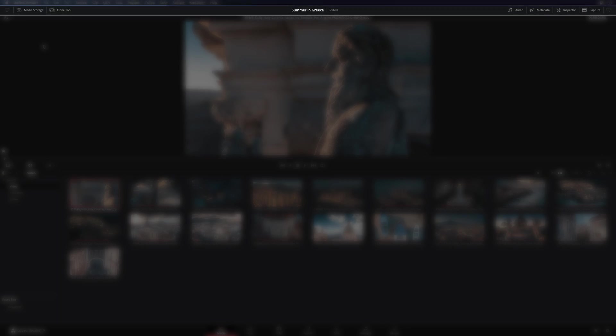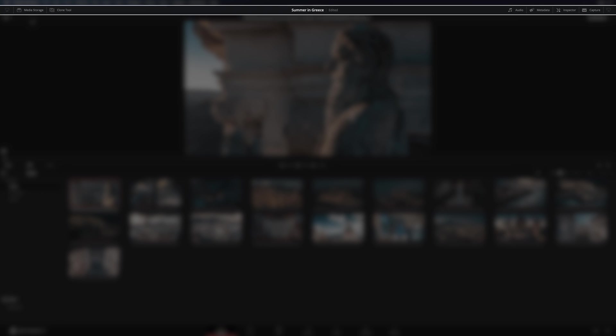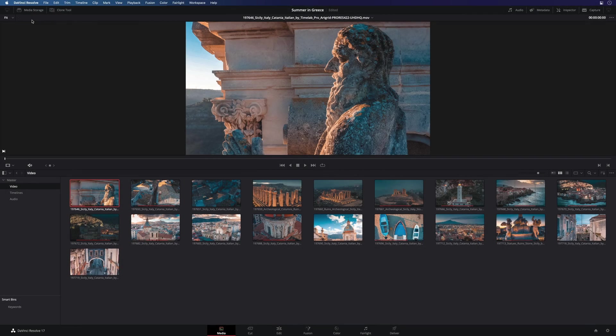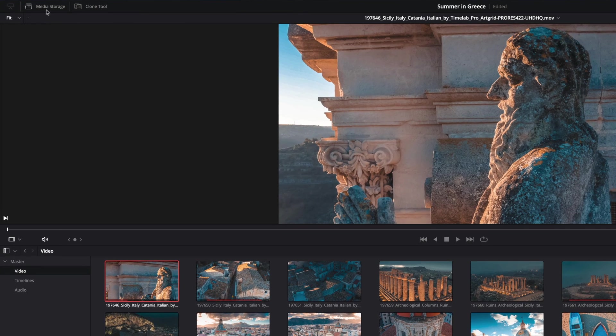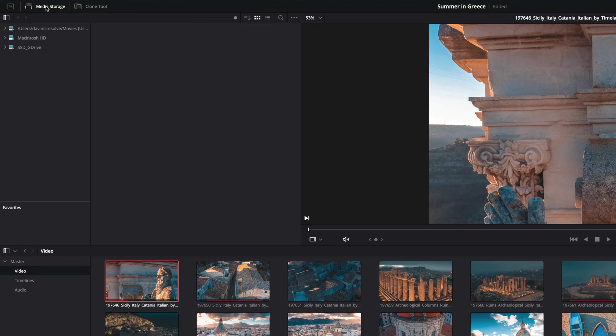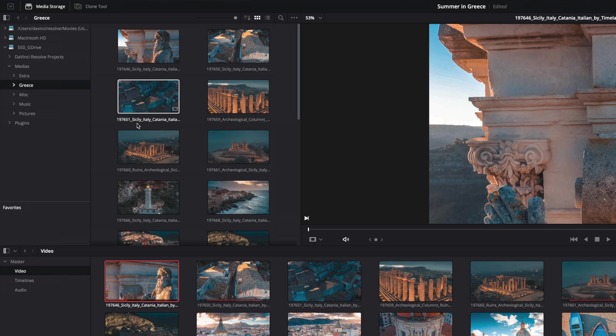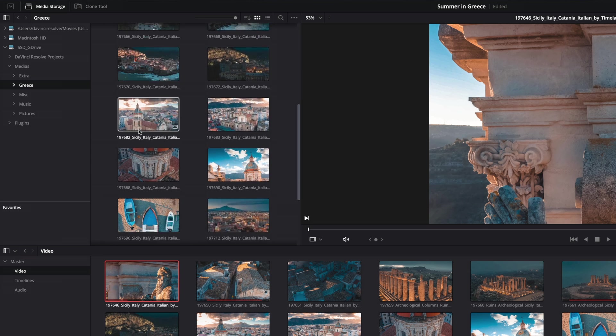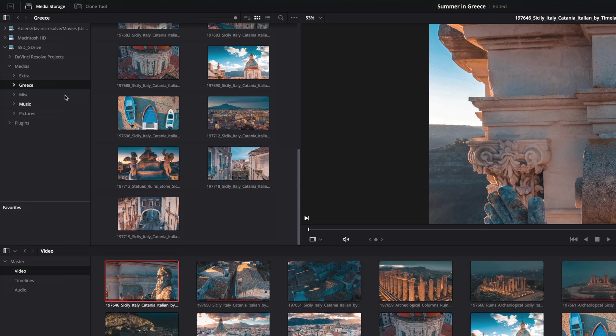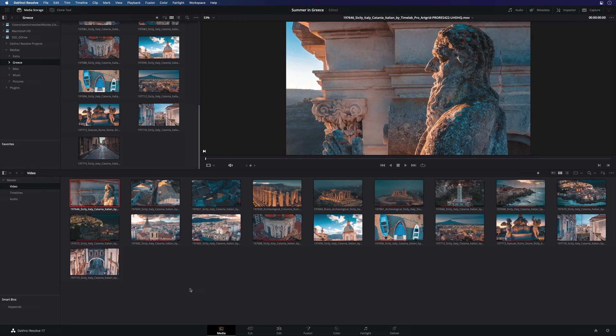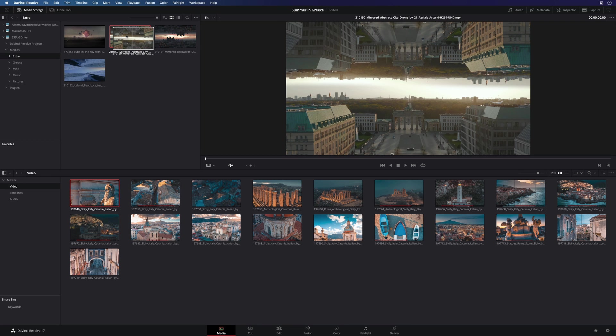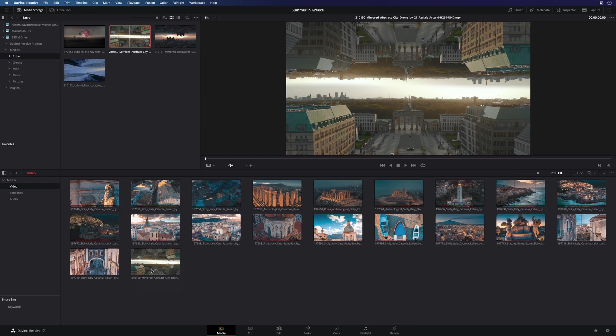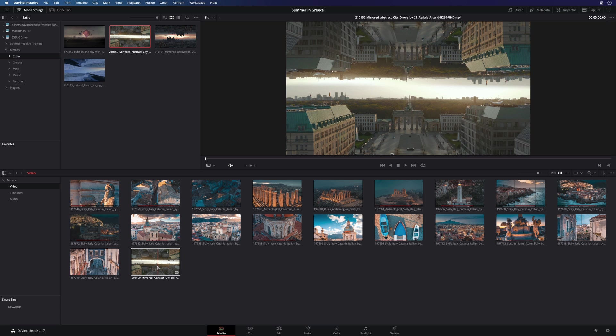The top line of the interface is where you will find the various tools for each page. On the media page, you will find the media storage. Media storage will give you access to all the drive connected to your system. For example, I can have access to my SSD drive where I've got all my media files. So if you need to import some media to your project, you just have to drag them inside the media pool like this. It is really important to understand that there is no copy of the media file. It will just create a link to the DaVinci Resolve project database.